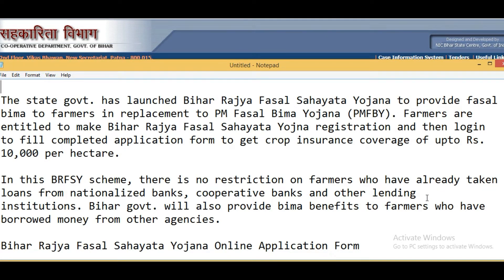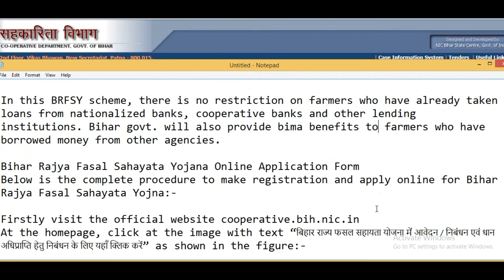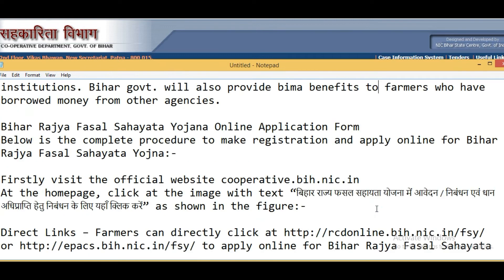In this scheme, there are no restrictions on farmers who have already taken loans from nationalized banks, cooperative banks, and other lending institutions. Bihar government will provide Bima benefits to farmers who have borrowed money from other agencies as well.